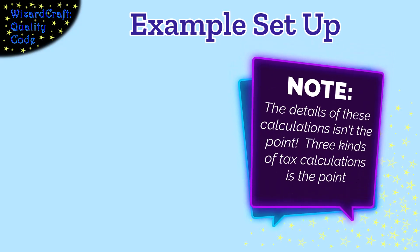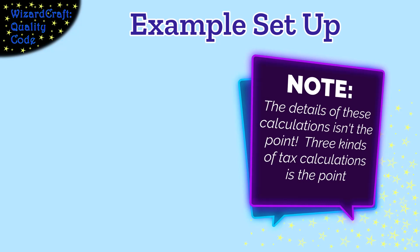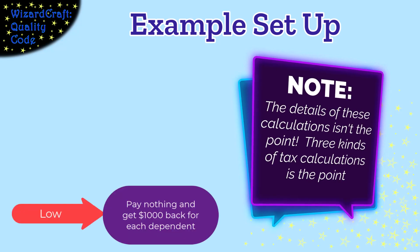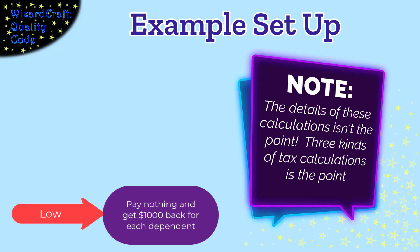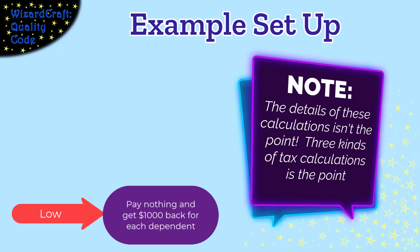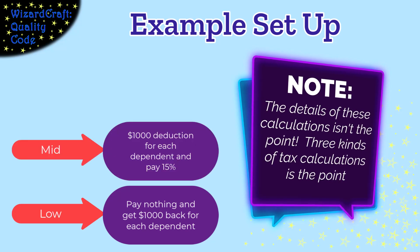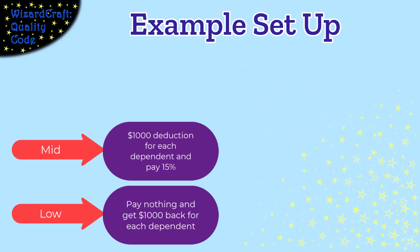So I'm gonna use a tax example. If you are in the low tax range, you get a tax credit for every dependent and you don't pay any other taxes. If you're in the mid tax range, you get $1,000 off your income for every dependent and then pay a 15% tax.